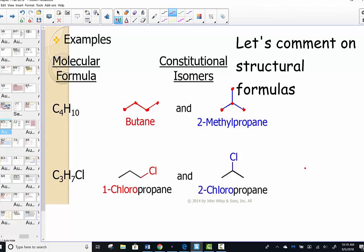Here's another example of constitutional isomers: 1-chloropropane has a chlorine on carbon number one in a three-carbon chain. A constitutional isomer would place the chlorine on the second carbon instead, giving 2-chloropropane — two very different molecules with different physical and chemical properties, just by placing the chlorine in a different position.